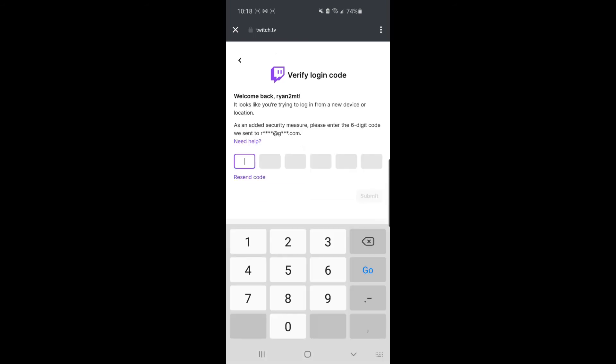And sometimes you will have to pass a verification. To do that, you will need to get a code from your Gmail address that you've signed up with.